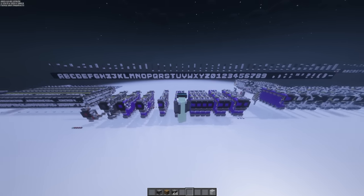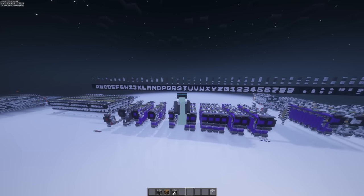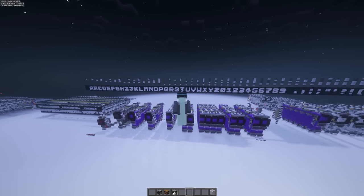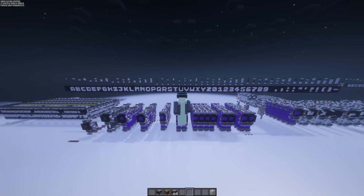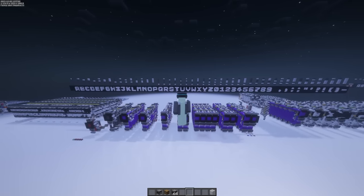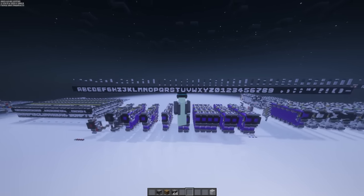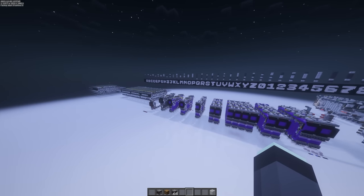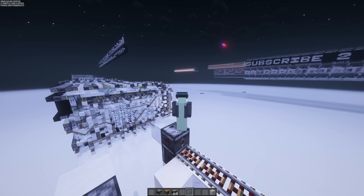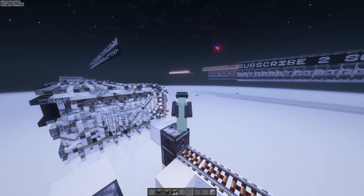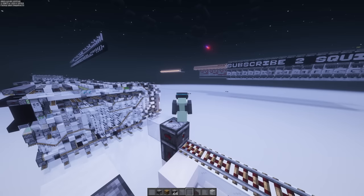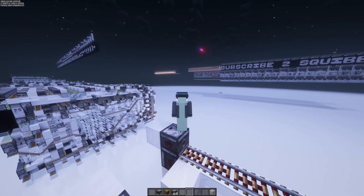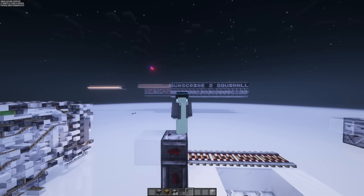Hey everyone, welcome back to this sort of mini-series we've started on text displays. I'm both excited and dismayed to tell you that I've fallen back down the rabbit hole of building these things. For me that means a lot of wasted time, but for you it means we've got more stuff to talk about.